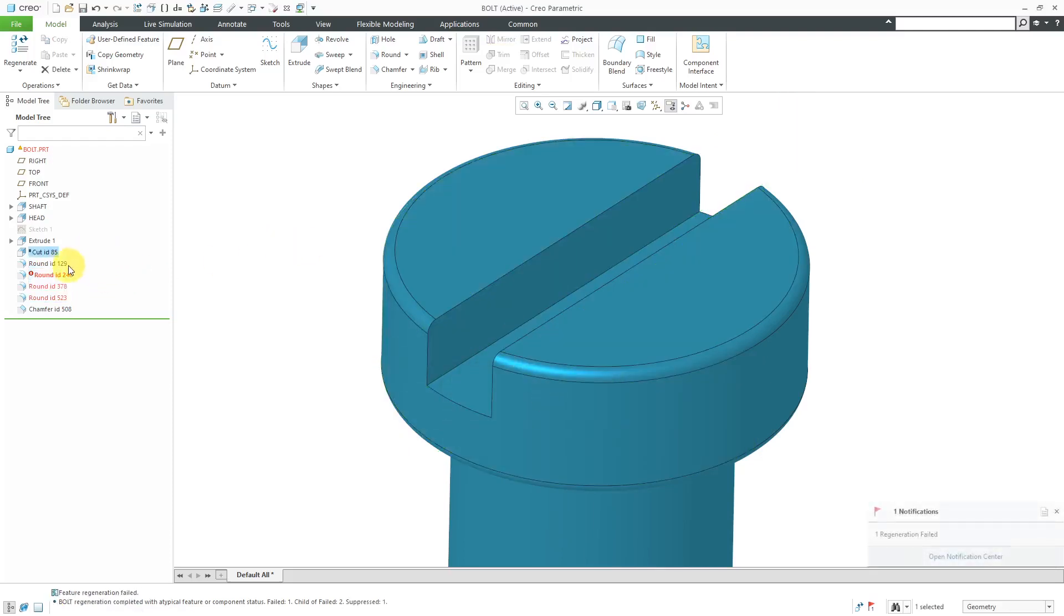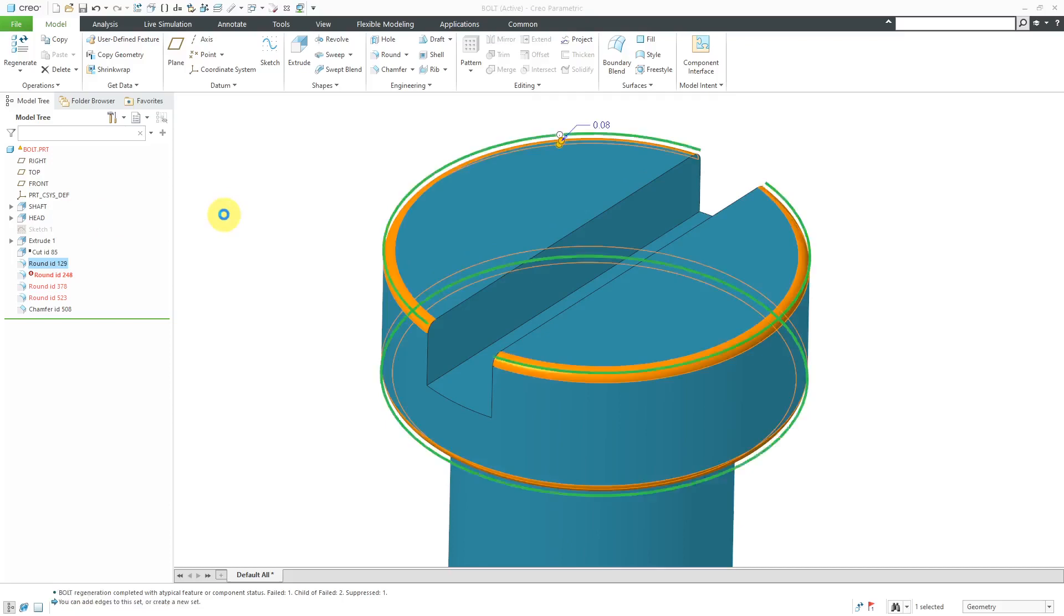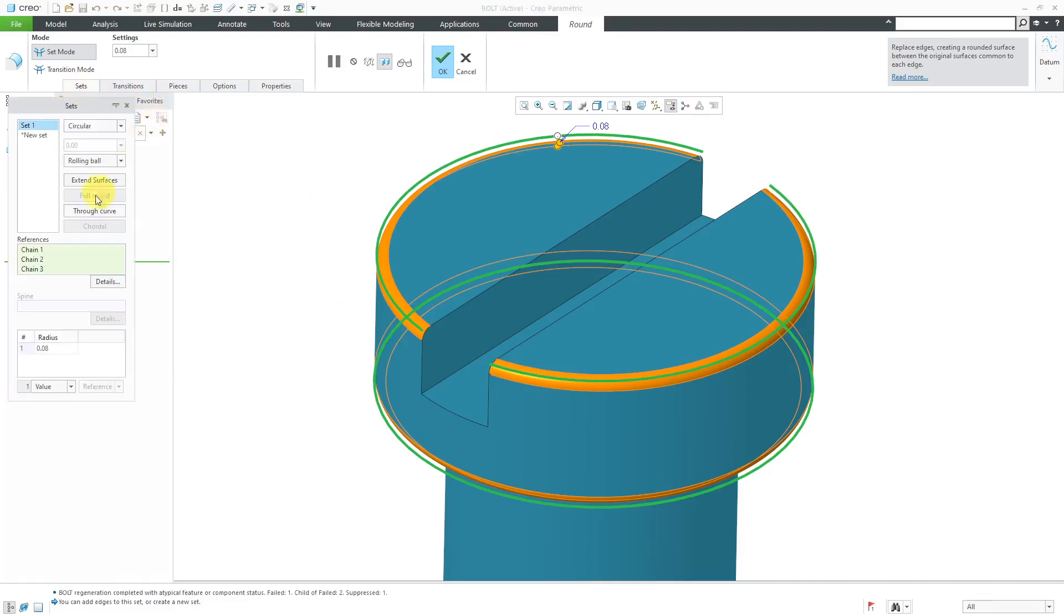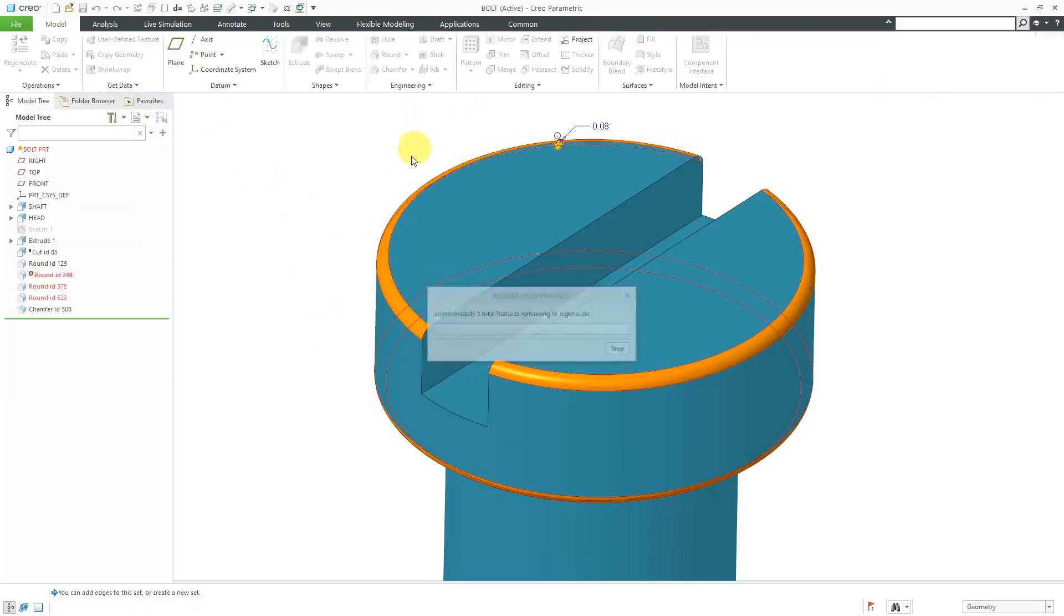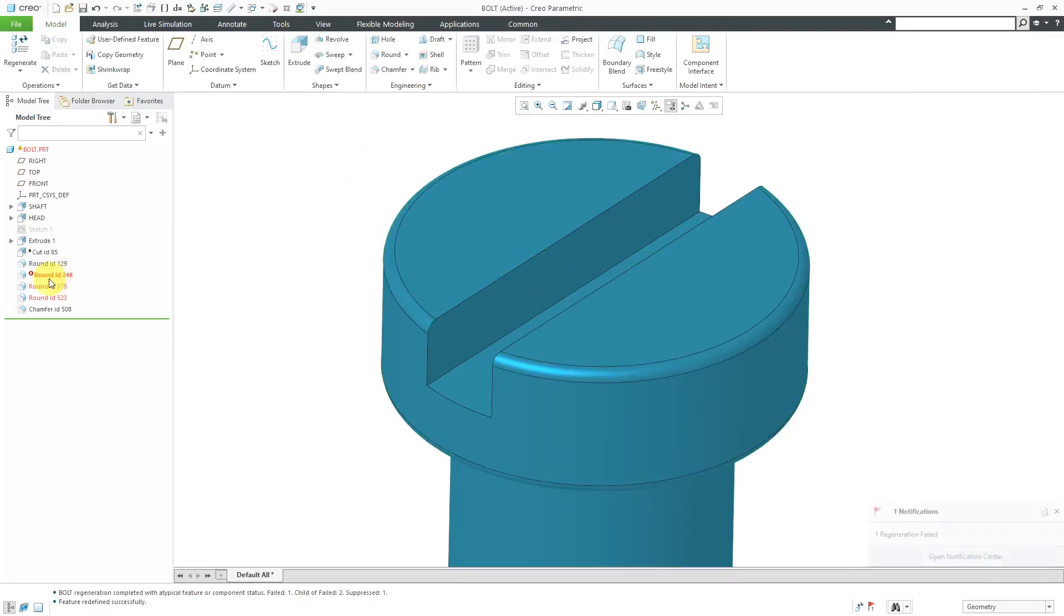They should have failed, but they didn't. But anyhow, let's take a look at the different rounds here in the model. I'm going to edit definition of this one. You can see that's using the radius of 0.08. And we have three different chains of references that it's using. That one is fine. It doesn't have any problems. Here we have another round that is failing.